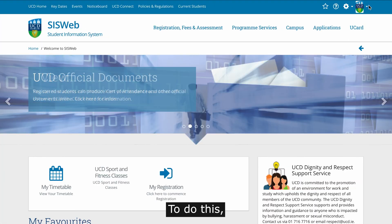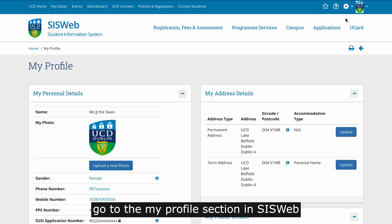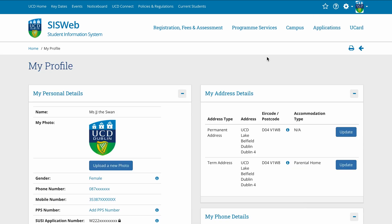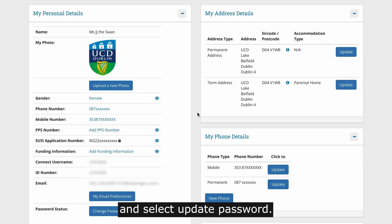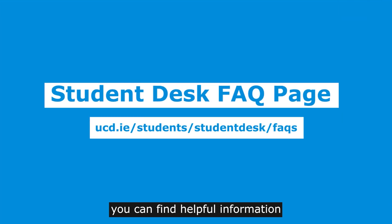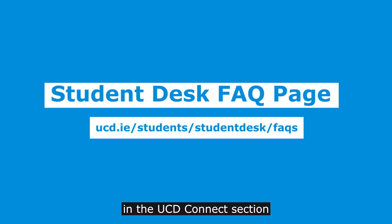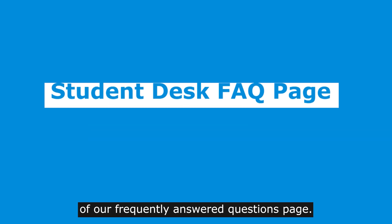To change your password, go to the My Profile section in Sysweb and select Update Password. If you've forgotten your password, you can find helpful information on how to reset it in the UCD Connect section of our Frequently Answered Questions page.